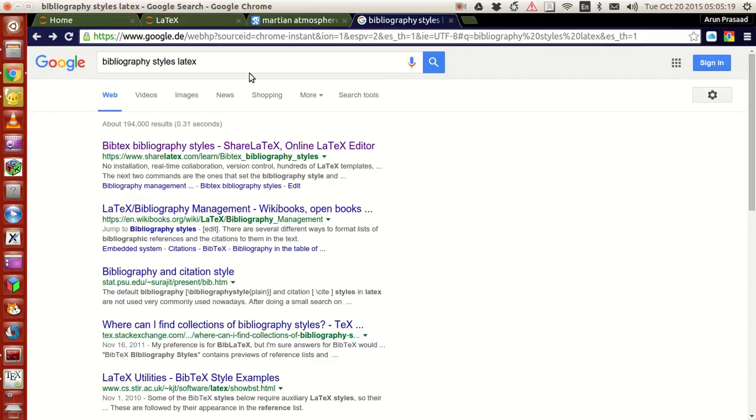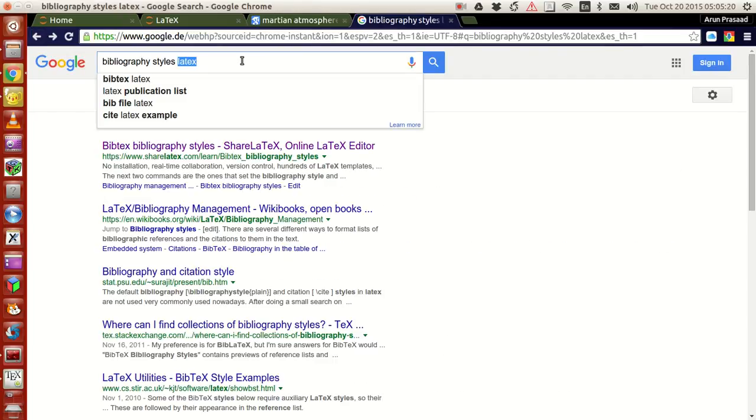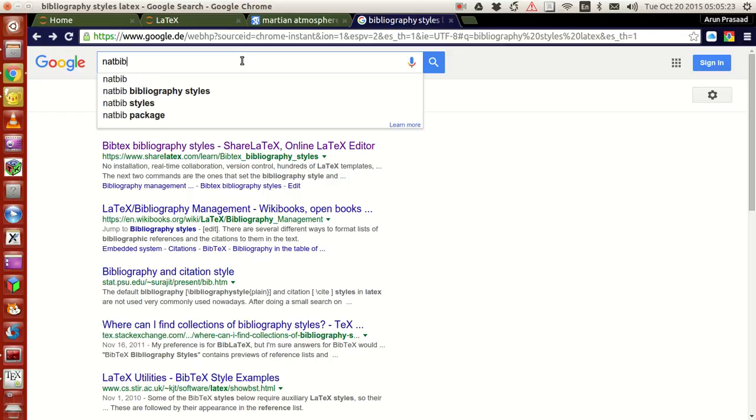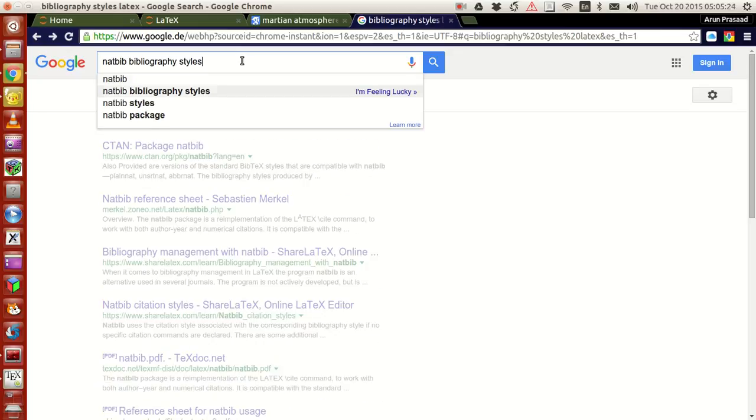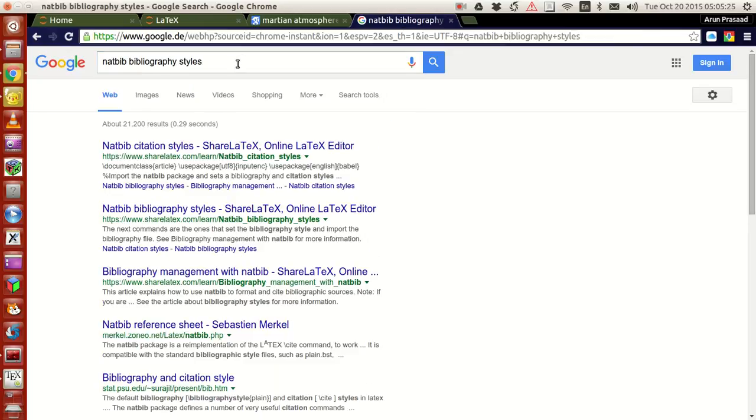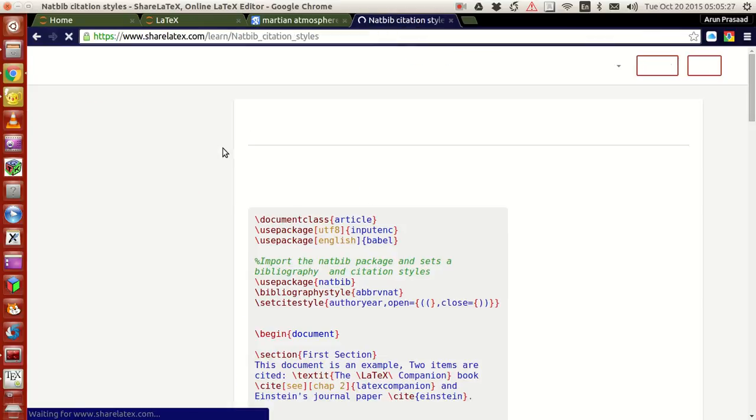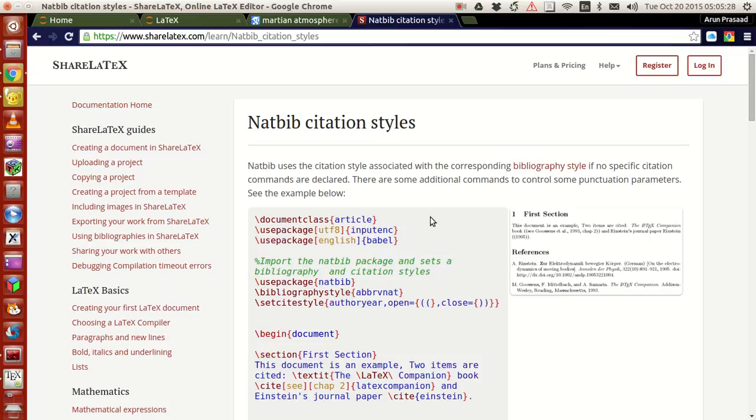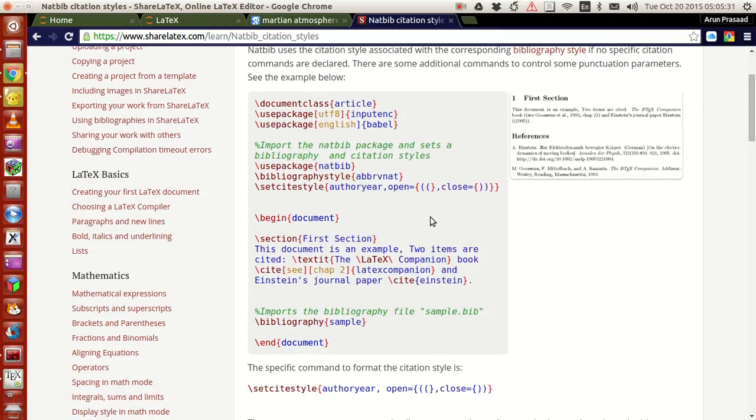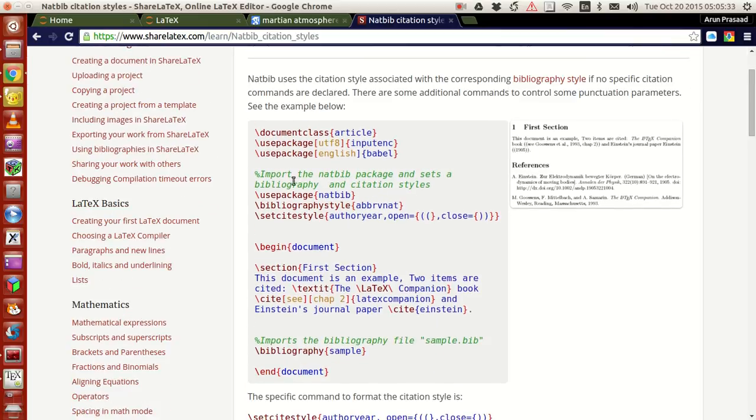There are other options like natbib bibliography styles. For that, what you need is that you just have to include this package called natbib.